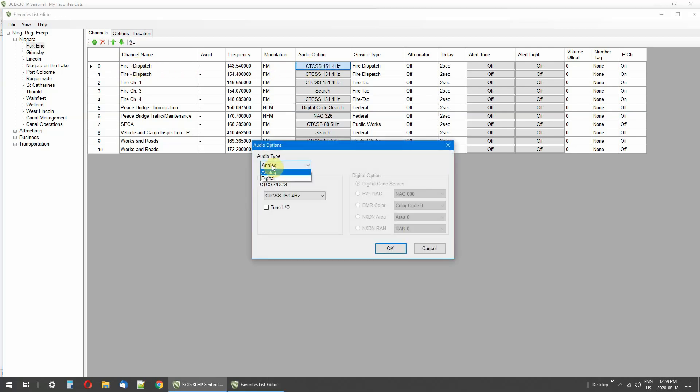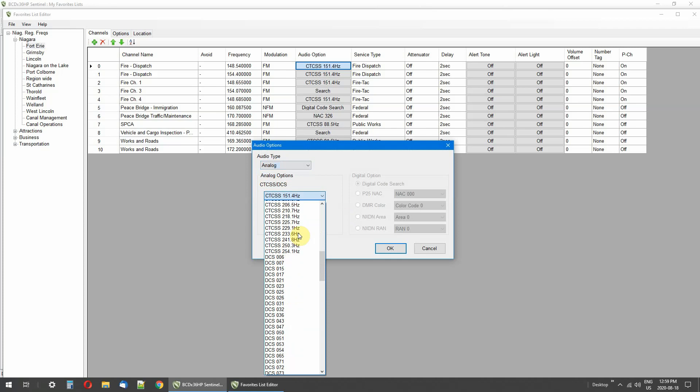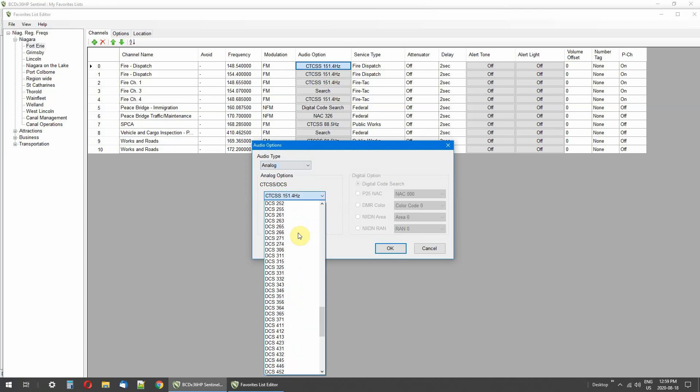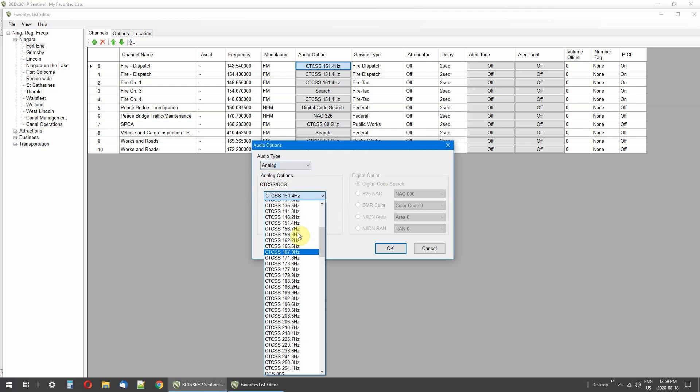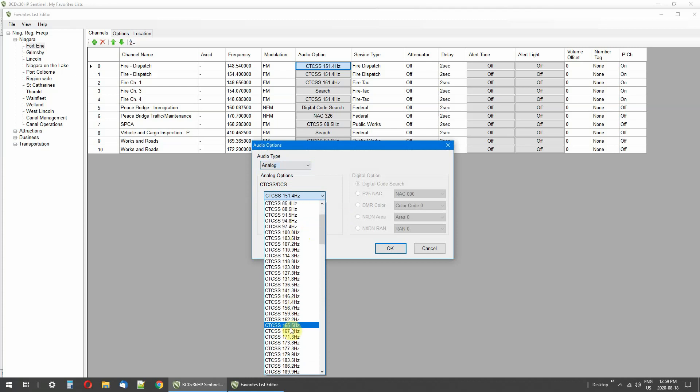And this is an analog frequency and these are all the different tones that I could put in. Now right now it's 151.4, right here. Now let's say I find a frequency and it has a couple different people on it. There may be a taxi cab on it, there may be a business on it, and they'll have different tones.